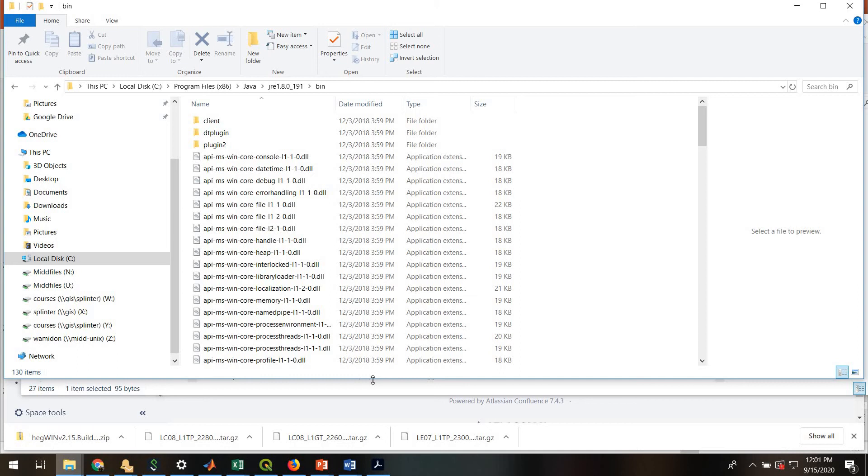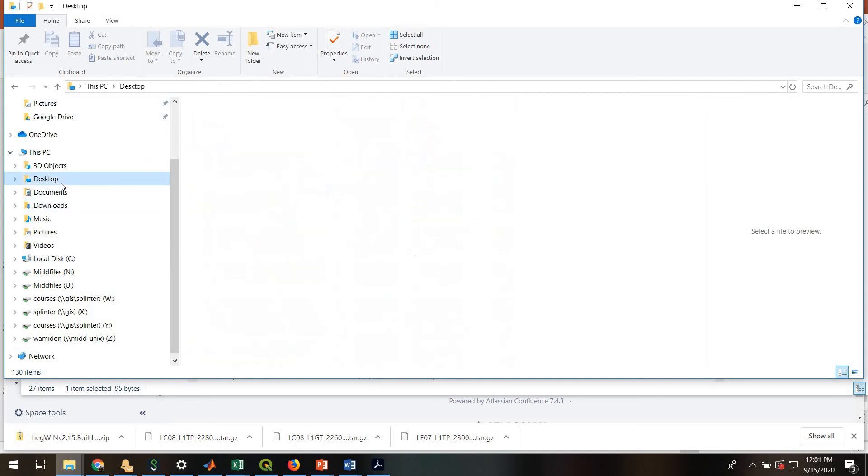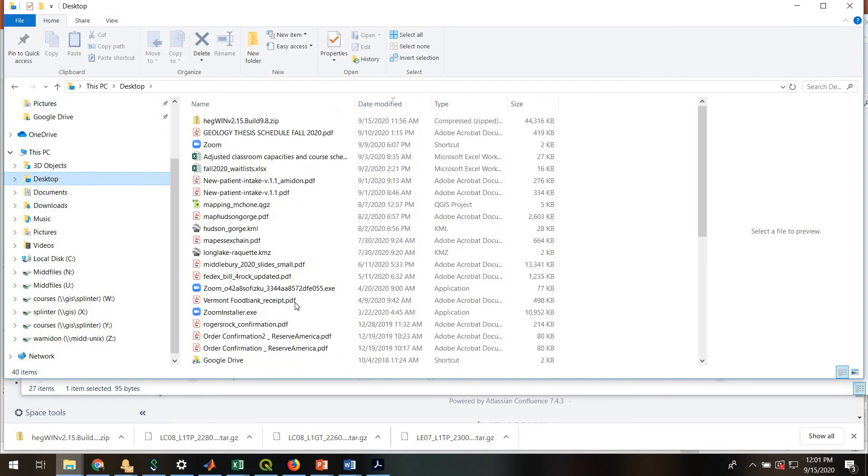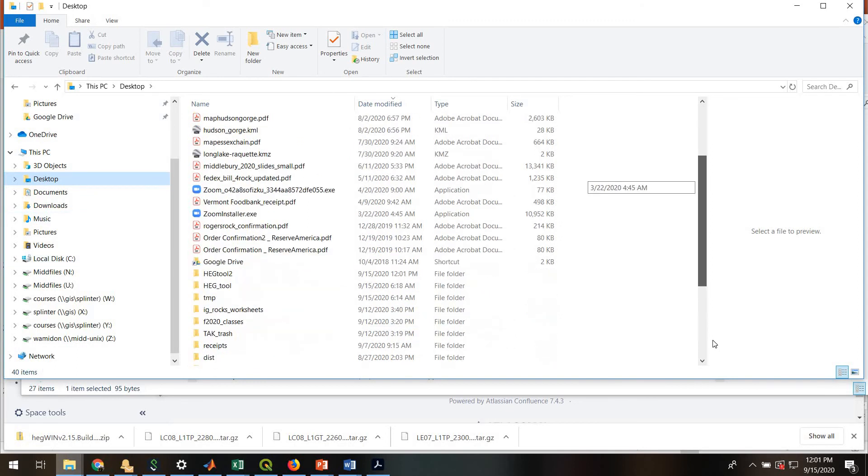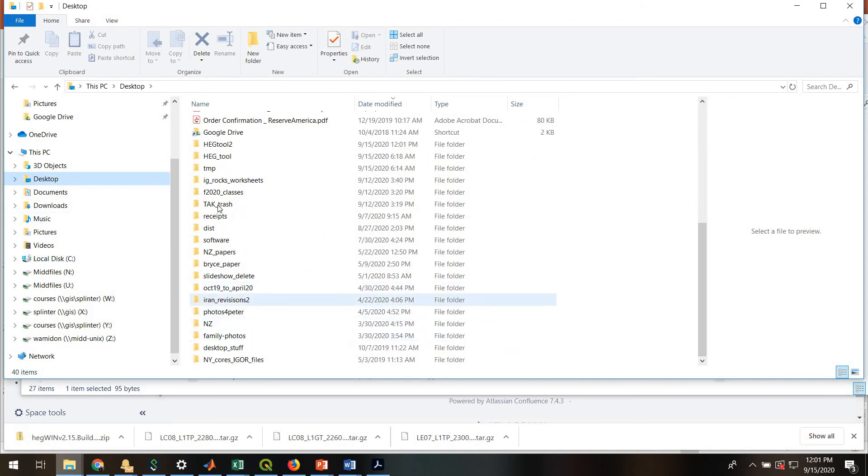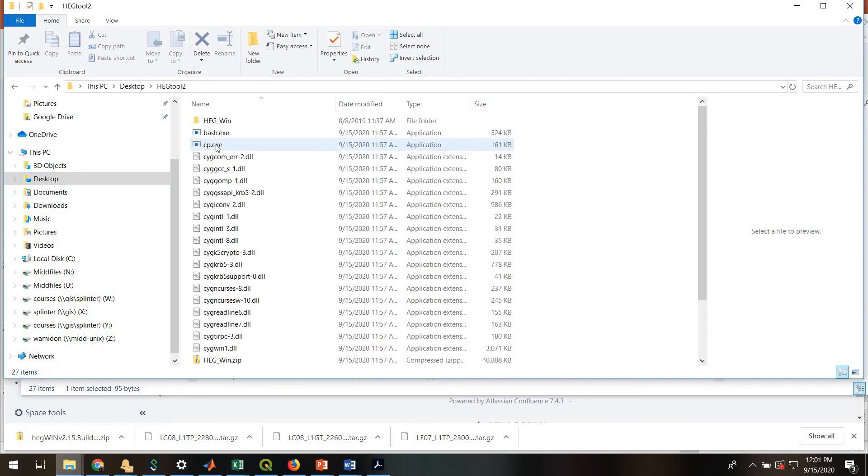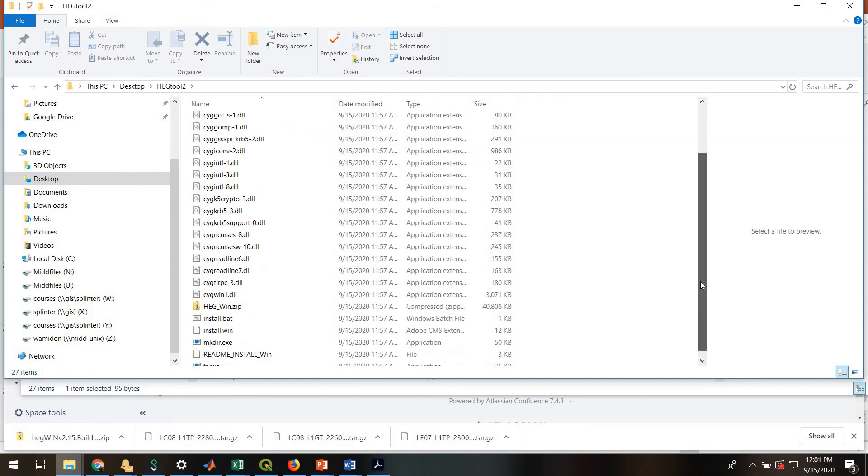Okay. So hopefully, if it has installed correctly, if everything went well, you'll now go back to your desktop and you will find your HEGTOOL2 folder, or whatever you called it.